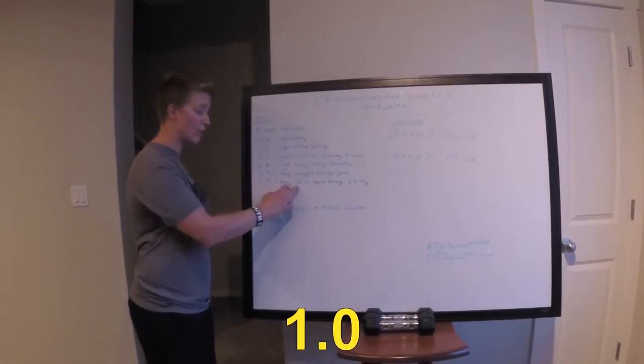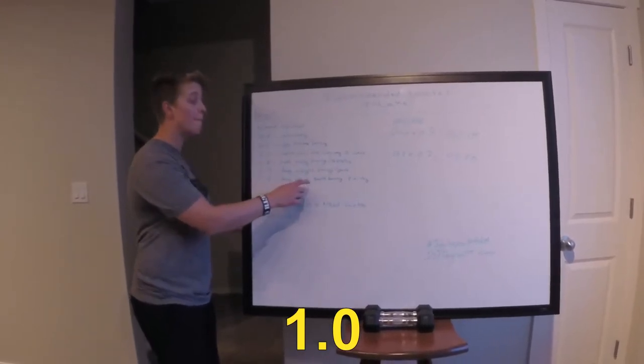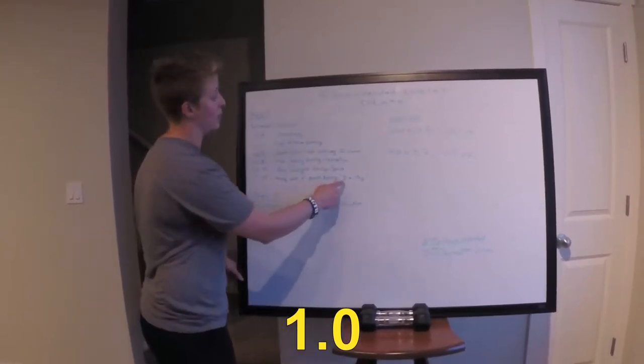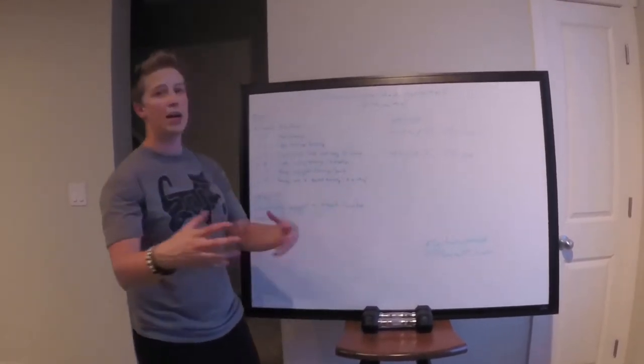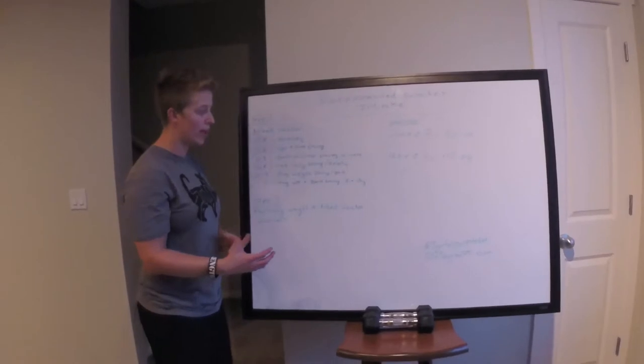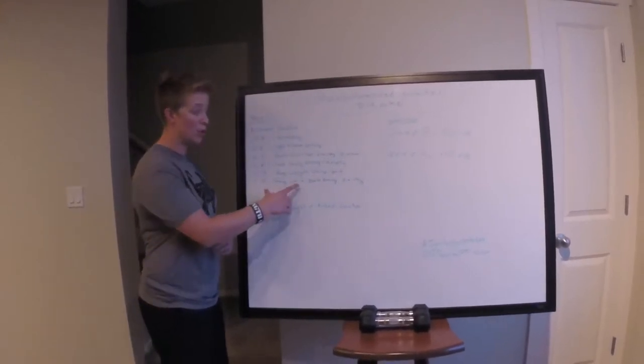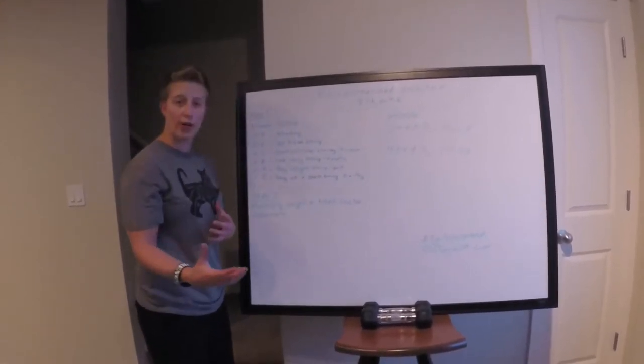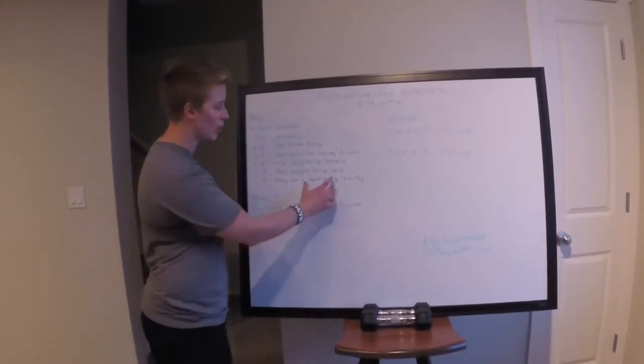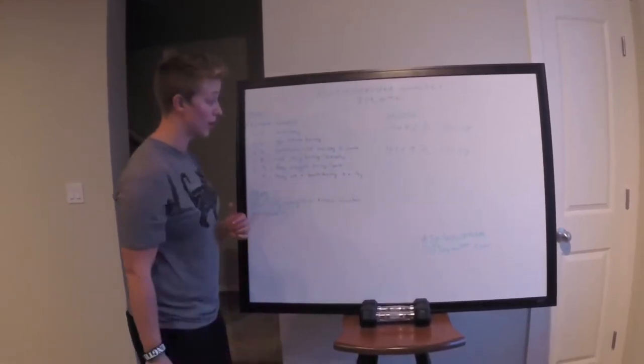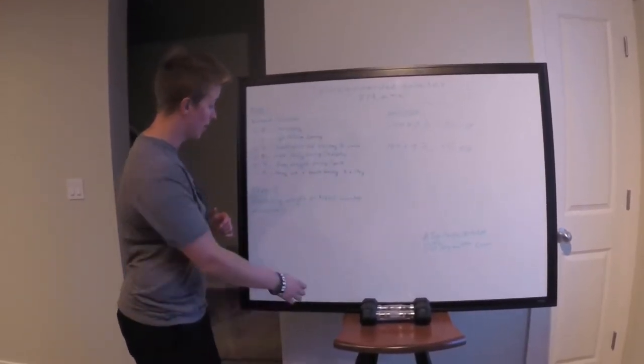1.0 is heavyweight training plus sports training. So a type of two a day thing that we're looking at here. Maybe you work out in the morning with your team and then you have dryline training later that day.